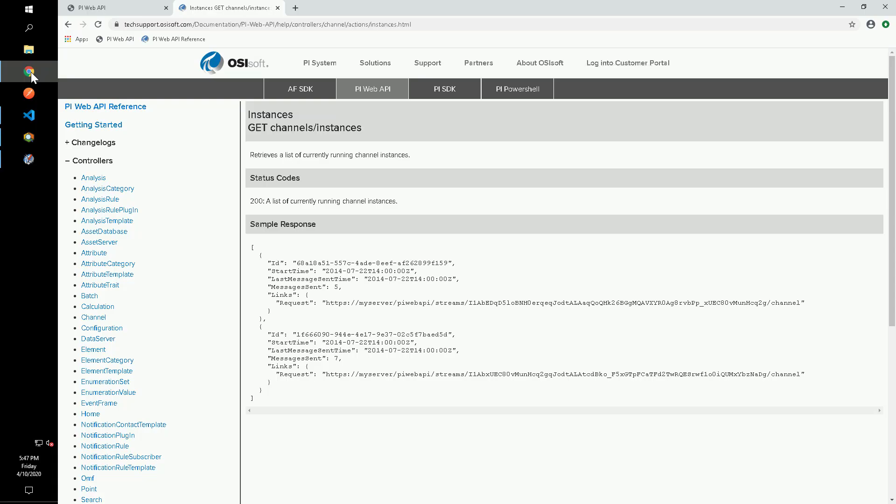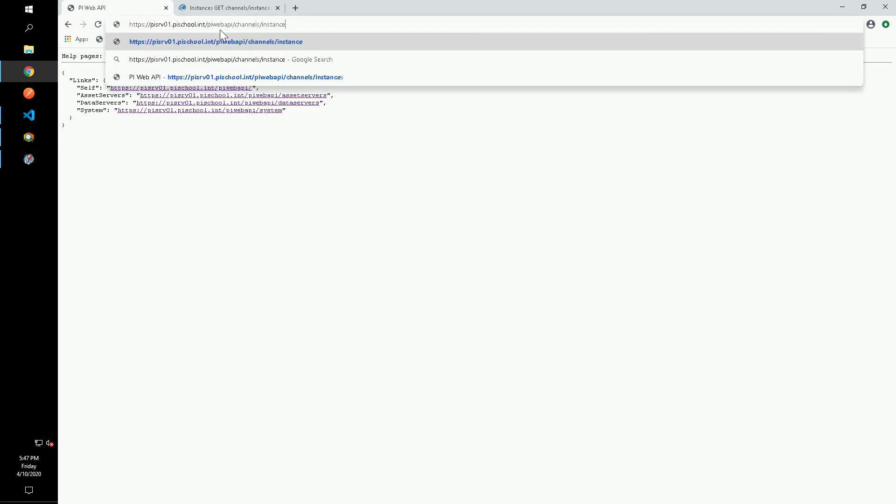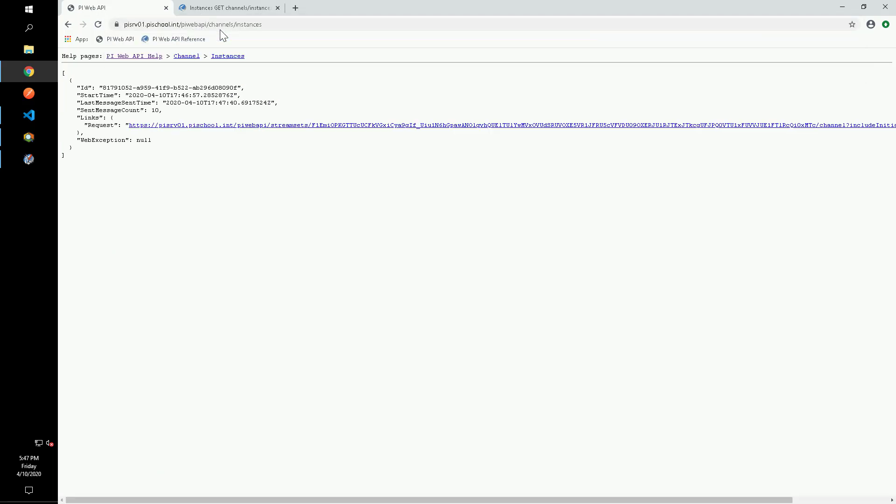For the bonus section, we're asked to look at all of the currently running channel instances, which can be done using the channel instances endpoint. Here we see some information about the channel we currently have open and running.